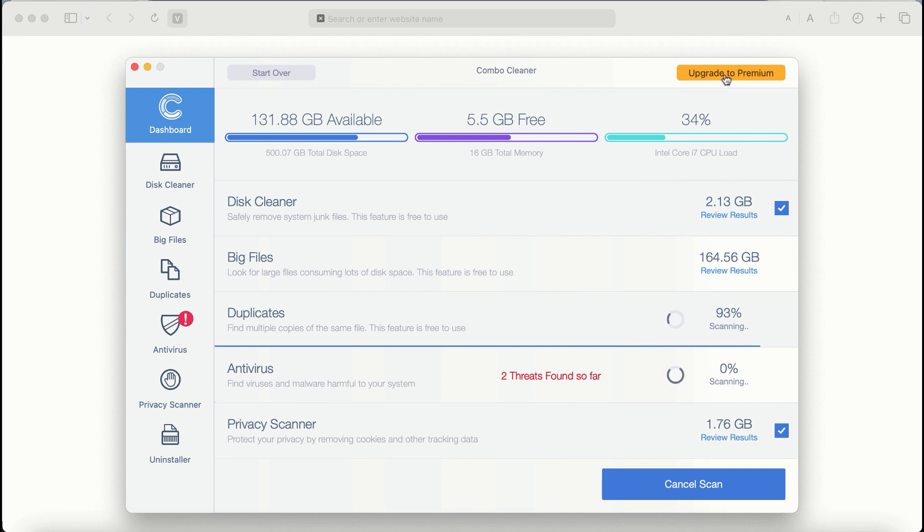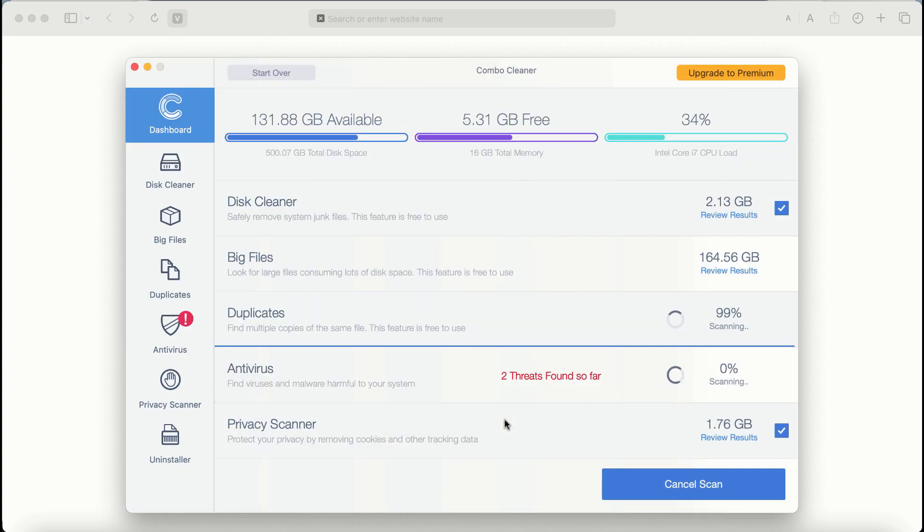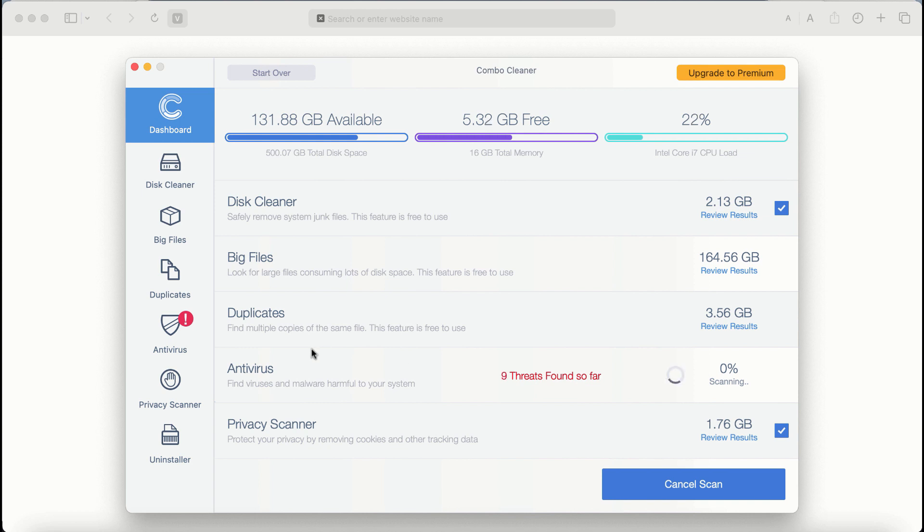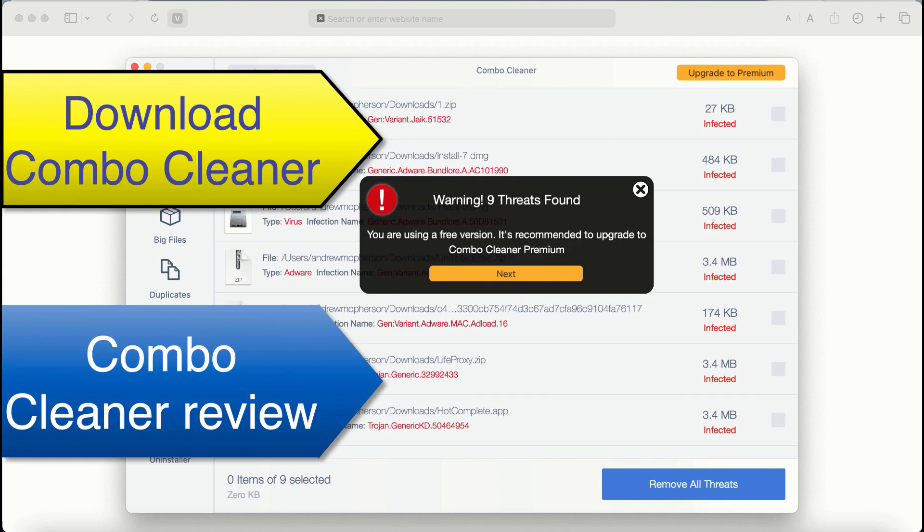Also, if you choose to upgrade to premium, you can request a limited functionality trial activation key. But definitely, premium license is a much better solution to keep your system always protected from further malware attacks.